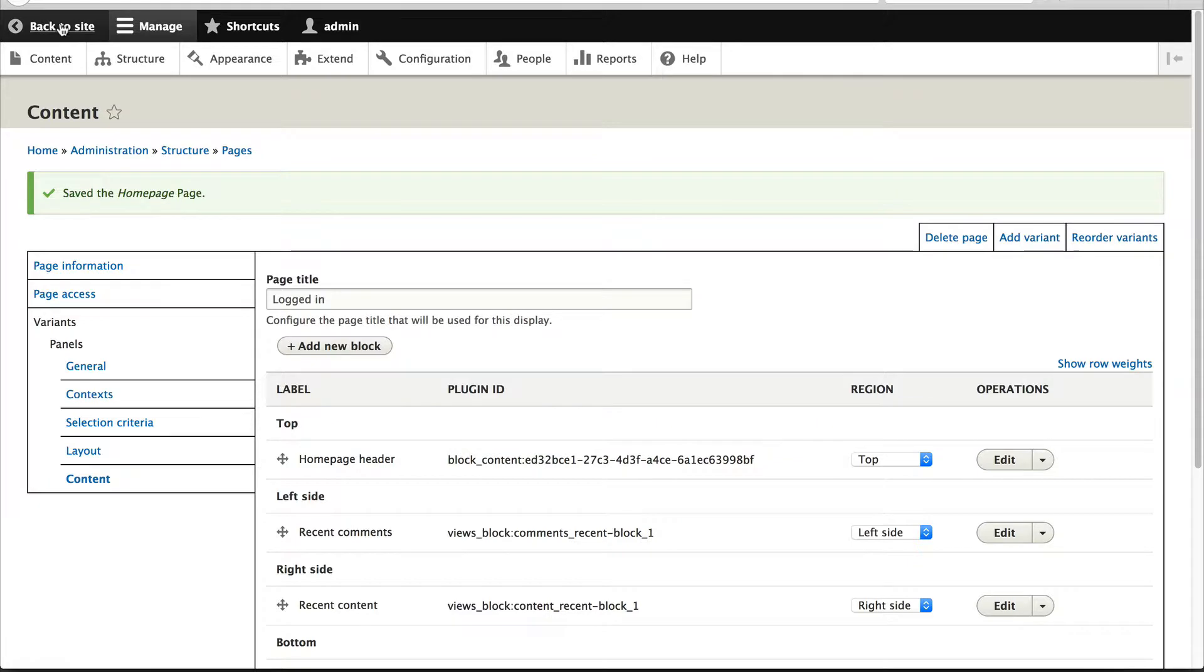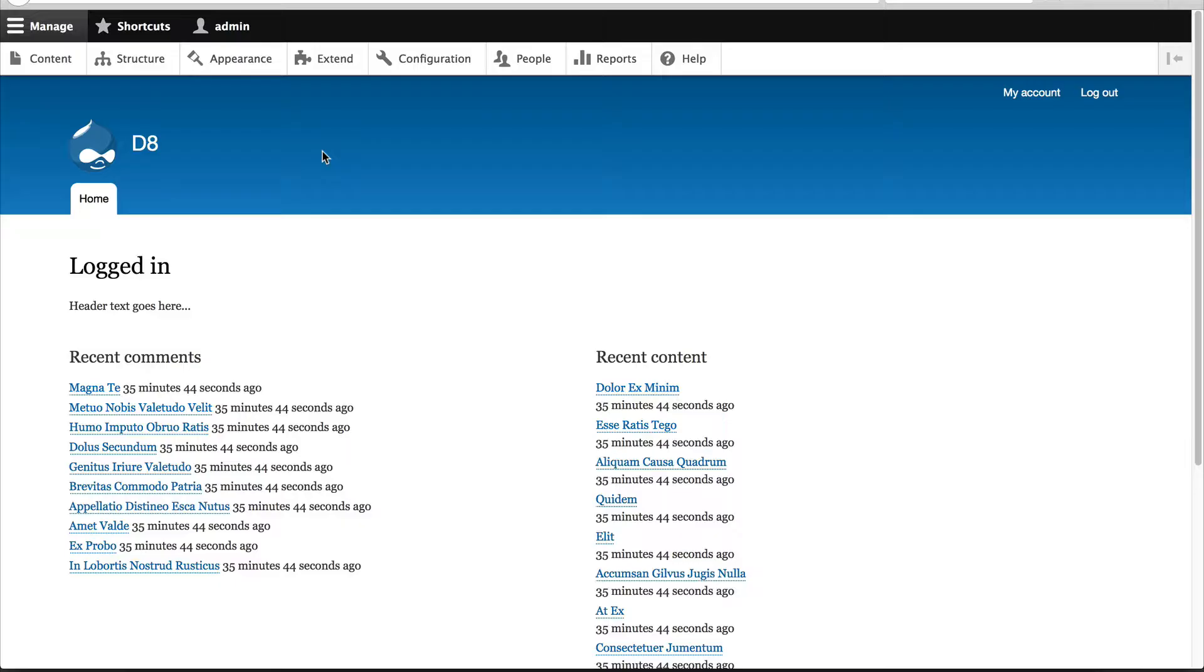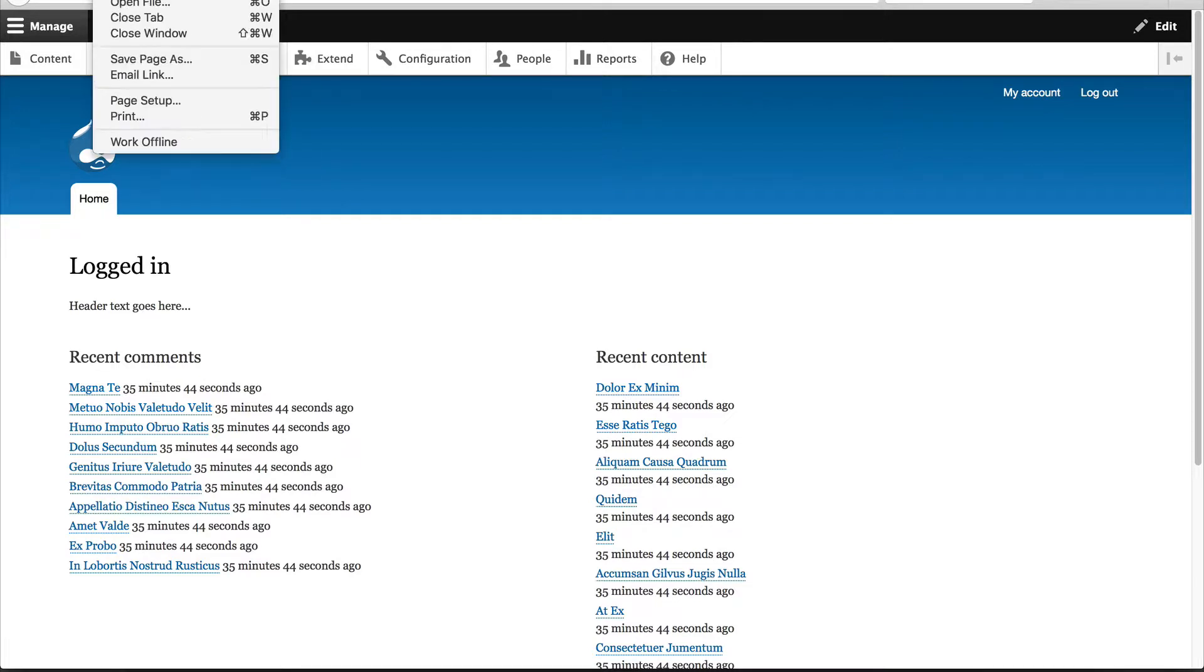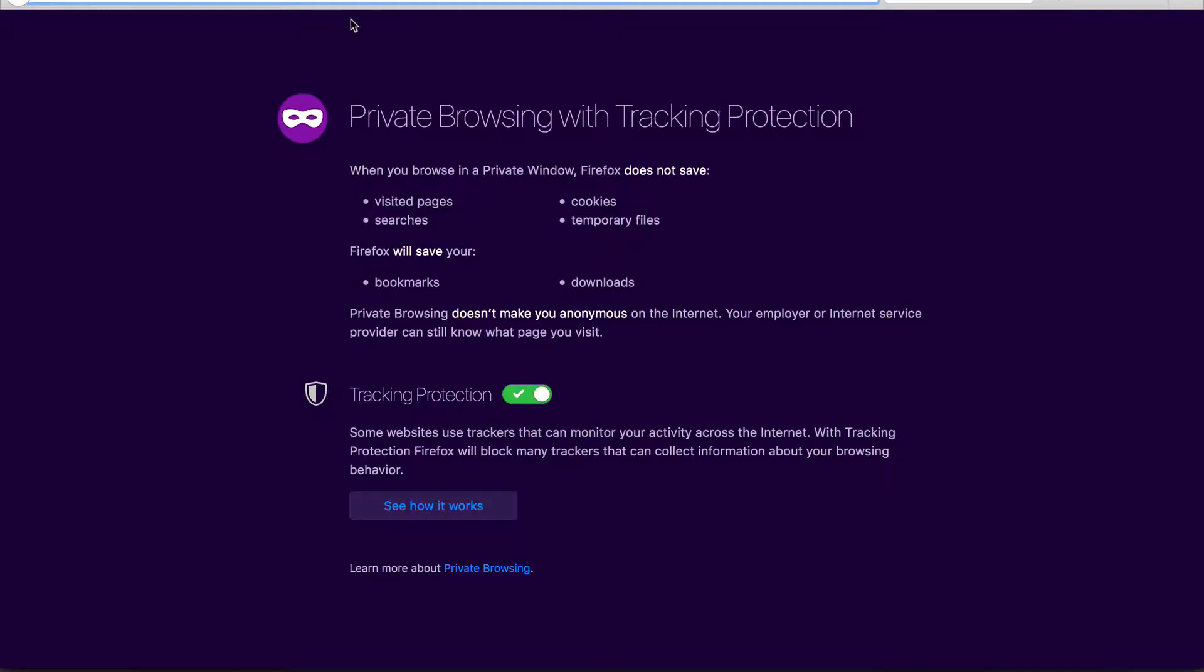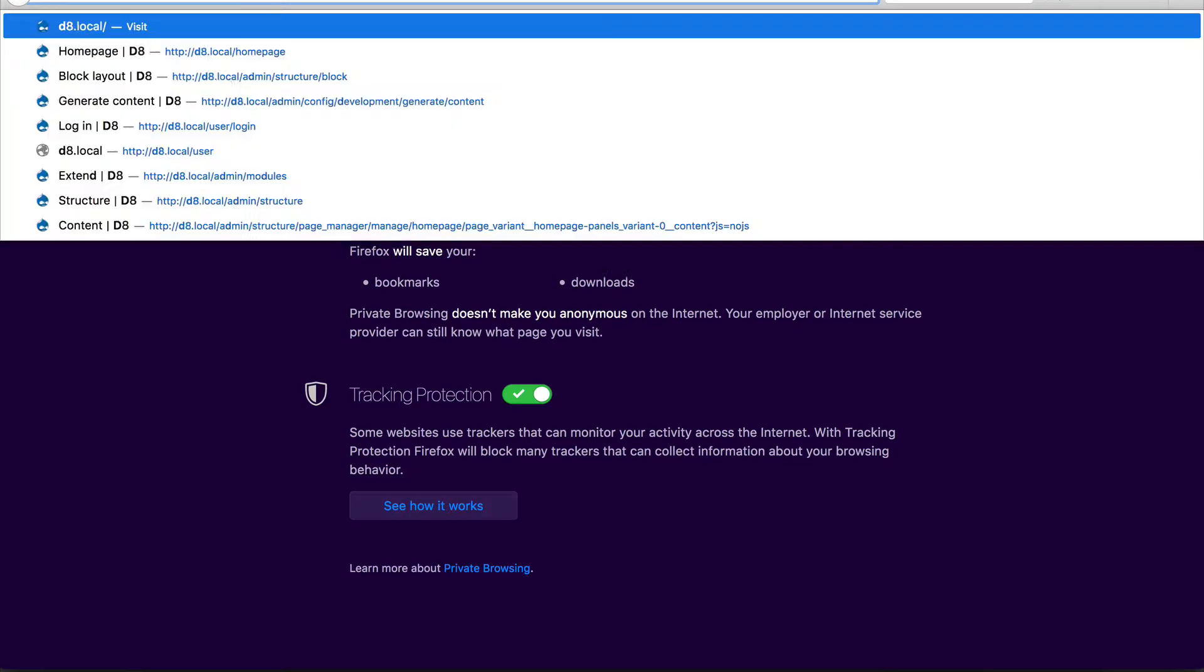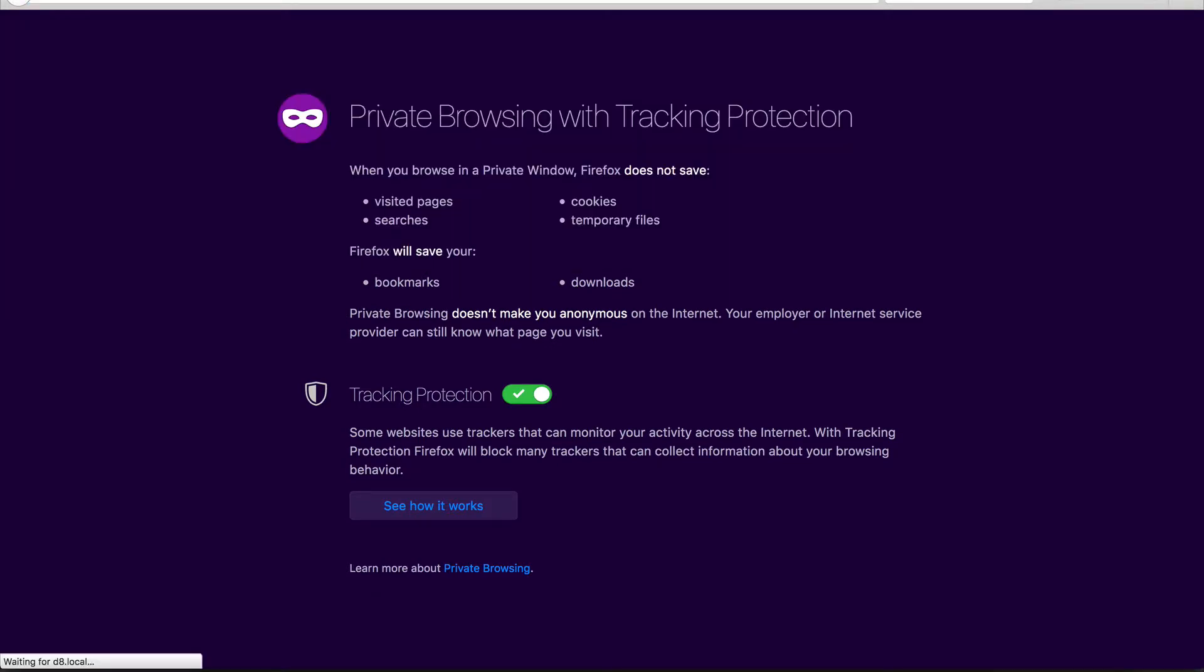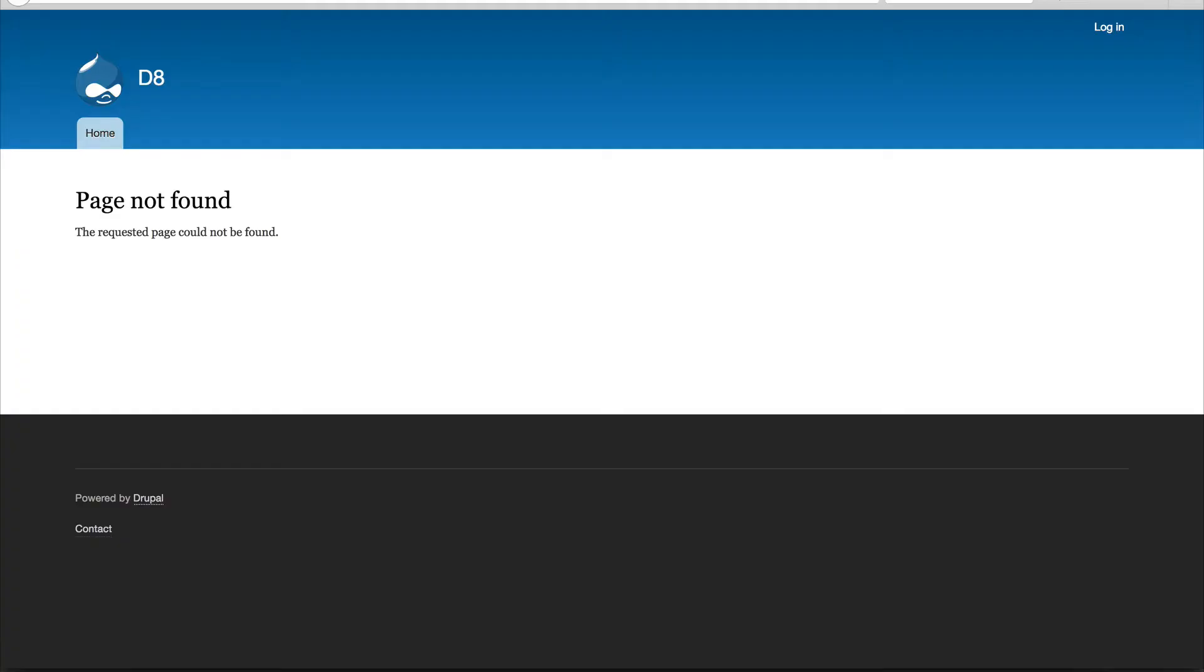So if I open up another tab and I go to the homepage, you can see our Logged In page, which makes sense because I'm logged in as an admin user. But let's now open up another browser, this time in private mode. If we go to the homepage, you'll see you get a Page Not Found.